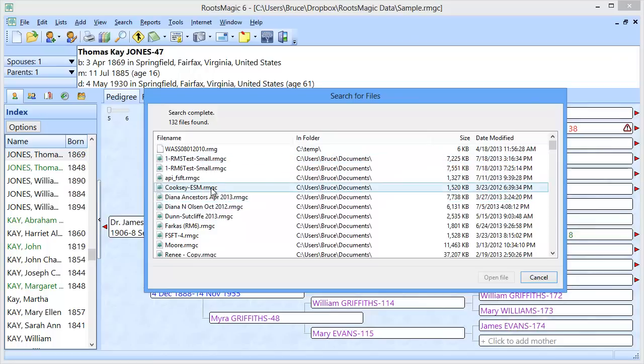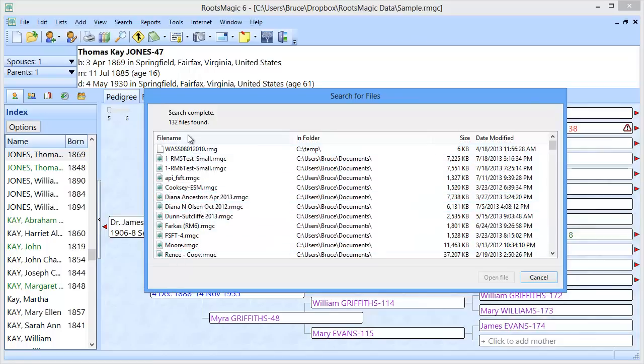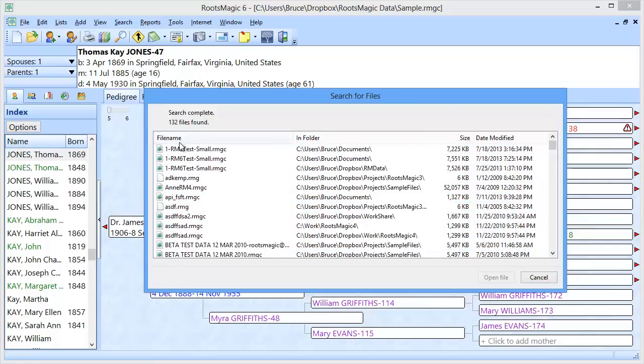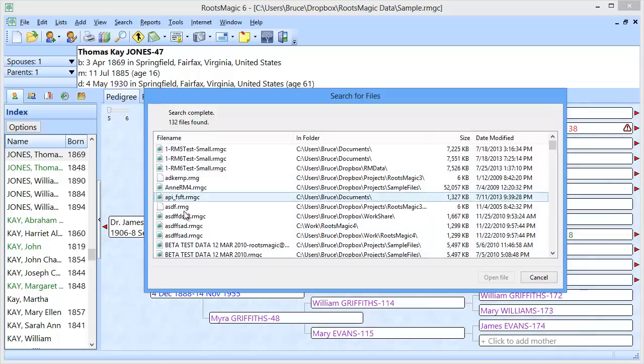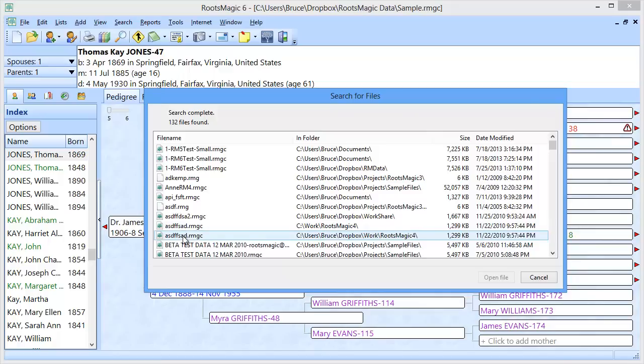So if you want to see the databases next to each other, just click on the file name header. And it's going to show you that. And so you can see, in this case, I've actually got two different files with the exact same name.